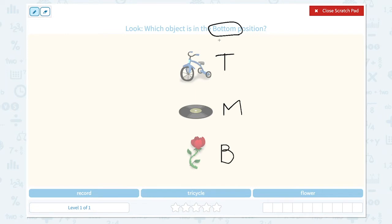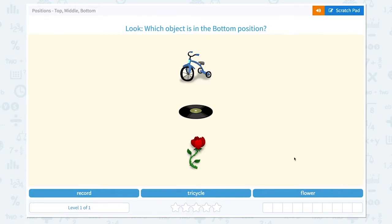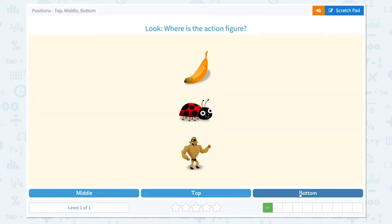The question is asking, which object is in the bottom position? What do we have in the bottom? Right here, I see a flower in the bottom position. So let me click flower. Super!